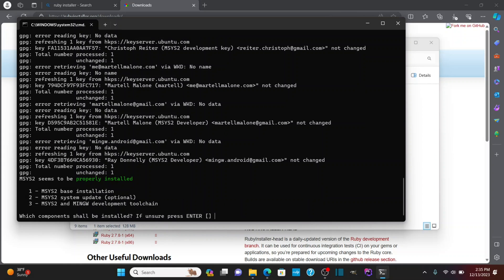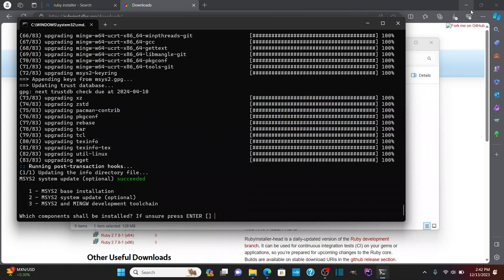Okay, so that ran through. Now I want to run two. Okay, now that that's run through, we're going to run three.